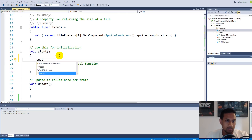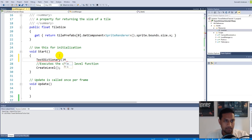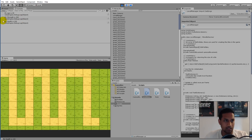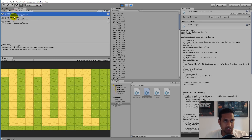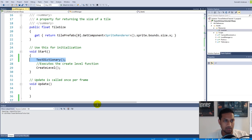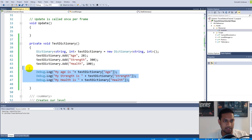Let's call the TestDictionary function from our Start function, save, and jump back into the game. In the console you can see it prints: 'My age is 28', 'My strength is 300', and 'My health is 100'. We successfully stored and retrieved all those values from the dictionary. That's the general way a dictionary works.